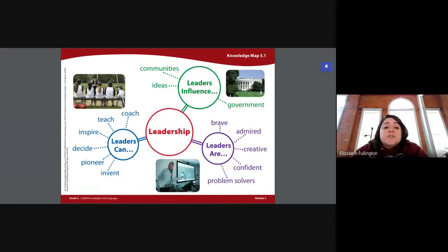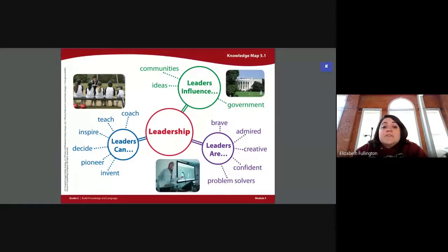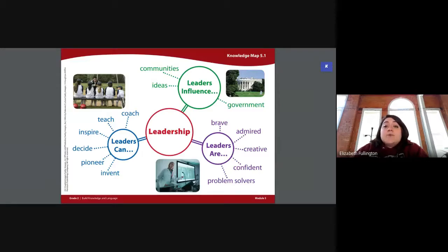We have the blue circle that says leaders can — leaders can invent, they can be, they can pioneer, decide, inspire, teach, and coach. The green circle says leaders influence — leaders influence our government, like our president and our state governor. Leaders also influence ideas and our community. The leaders are — brave, admired, creative, confident, and problem solvers. Leaders are always problem solving.